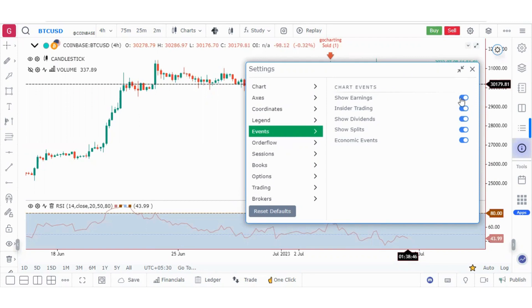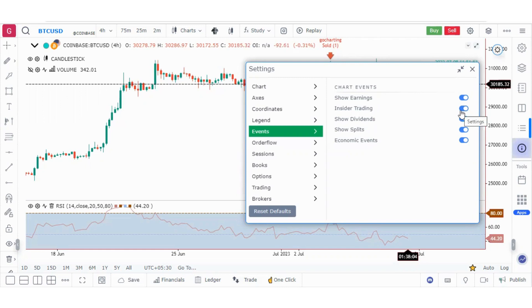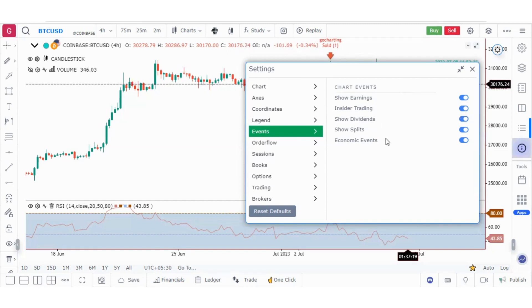In the events section, you can switch on earning dates. Insider trading applies to the US market — employees working in a company and owning its shares are not allowed to freely trade those shares. In the US, when important company information becomes public, those employees are given a window period to trade shares so they don't gain an unfair advantage. You can also show dividends, splits, and economic events.